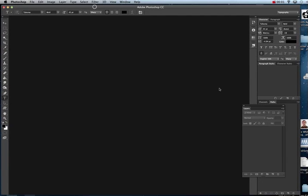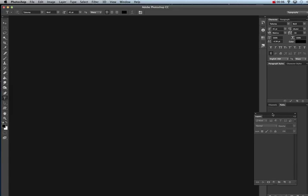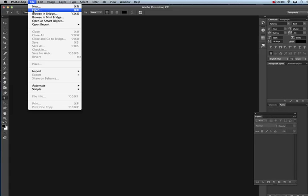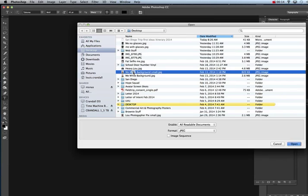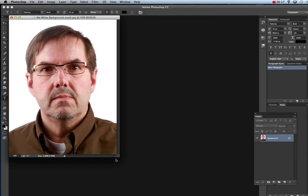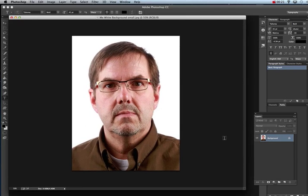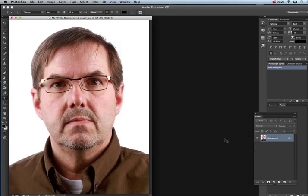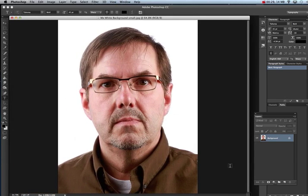This tutorial is going to show us how to do a fun effect with a picture of our face and do type around the face. First, bring a photo up of your face, a good close crop. Hit Command Zero so it's nice and big on your screen so you can fill your screen with your face.